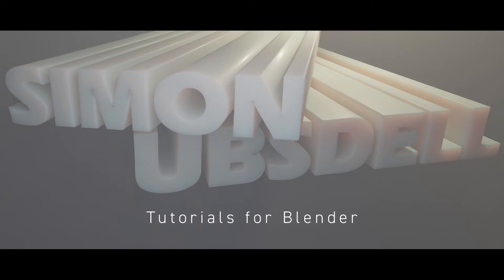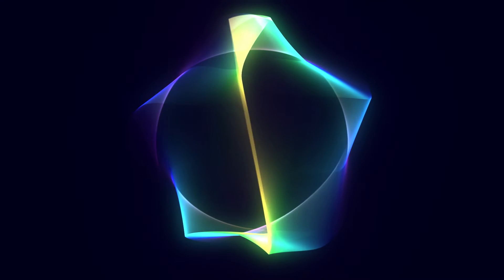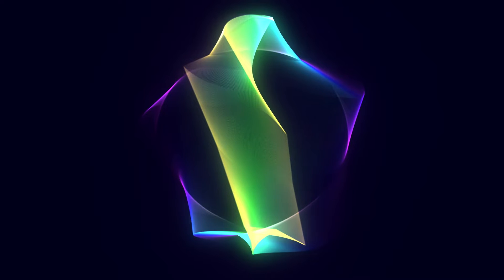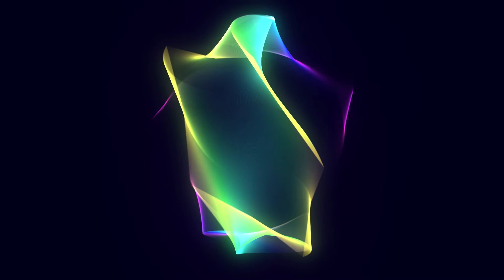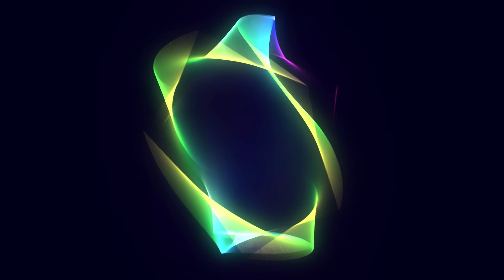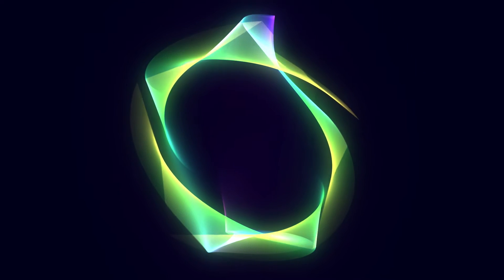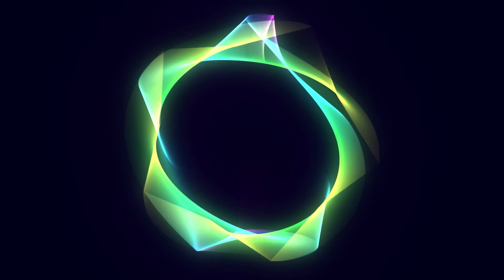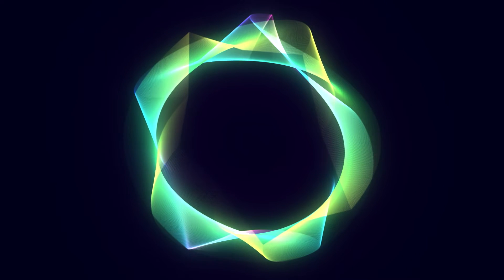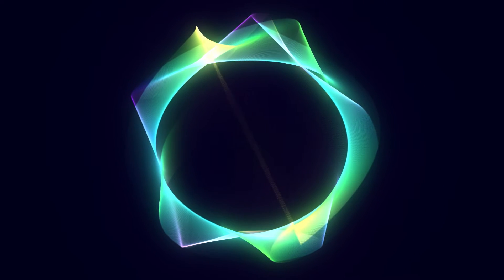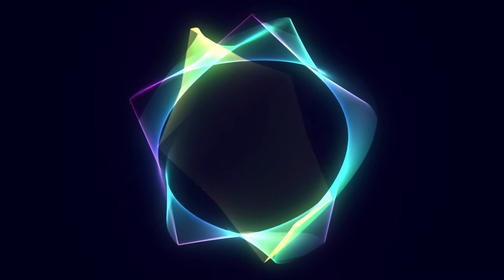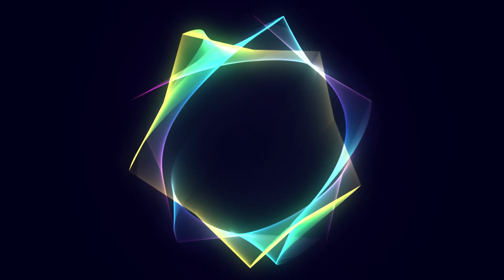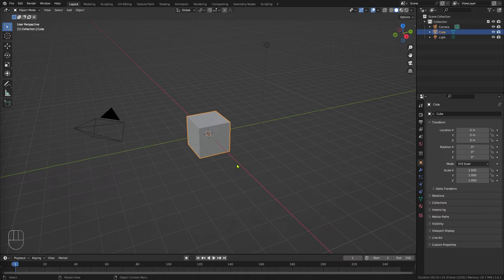Hi, this is Simon Obstel and welcome to another tutorial for Blender. This is going to be a project that I originally created in Apple Motion and I thought it'd be interesting to do the Blender version of it. In Apple Motion I used a basic replicator and in this version I'm going to be using Blender's simulation zones. In many ways those two very different things have a lot in common. So anyway, let's make a start on this.